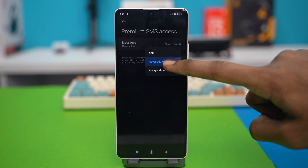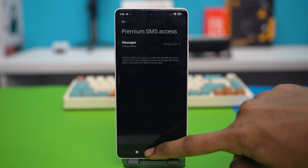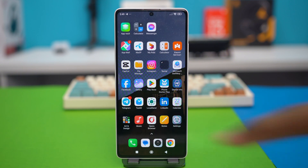You have to select always allow. After that, see if your problem is fixed or not. Most of the time the problem is fixed by then, but if your problem is still persisting, then try these other solutions.